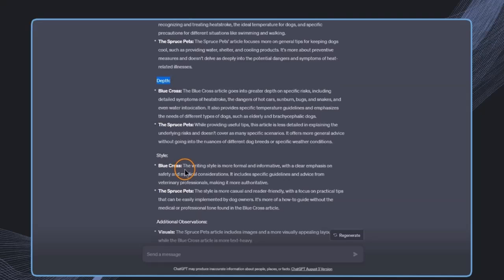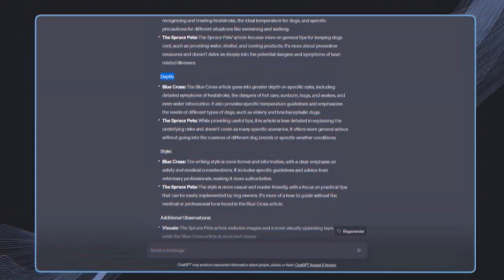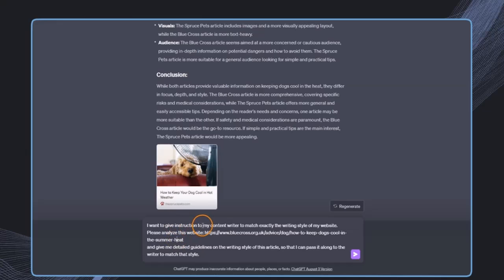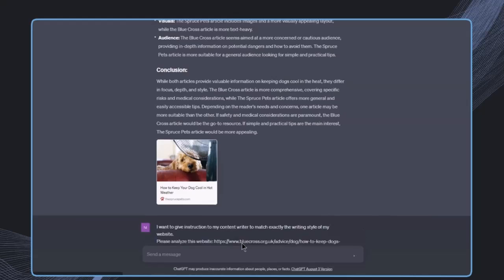Then we get a detailed comparison across different categories, like the depth or the writing style. Speaking about the writing style, this is sometimes very important when we want to generate content in a very specific style. Let's say we have a website about dogs, and this is some article on our page. We'd like to generate an article in the same style we've done before. We could use this plugin: I want to give instruction to my writer to match exactly the writing style of my website. Please analyze this website and give me detailed guidelines on the writing style so I can pass it along to the writer to match that style.